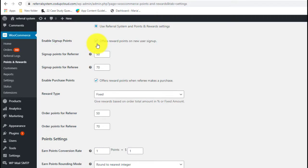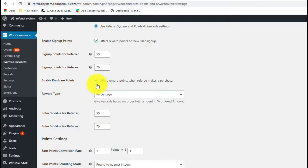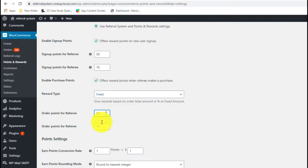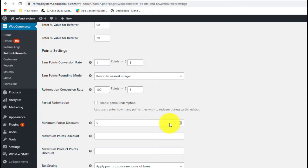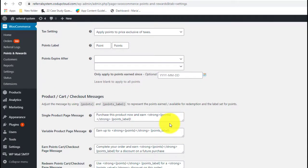You also have an option to enable signup points — by enabling it, you can offer reward points for new signups, and set the number of points rewarded to both the referrer and the referee. Then there's an option to enable purchase points, which lets you offer reward points when the referee makes a purchase. You can choose the reward type — fixed or percentage. Fixed offers a set number of loyalty points, while percentage calculates points dynamically based on the total order amount. Under this section you'll also find the standard WooCommerce Points and Rewards settings, including the conversion rate between loyalty points and your currency, plus many other customization options.